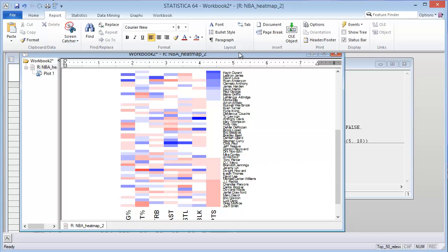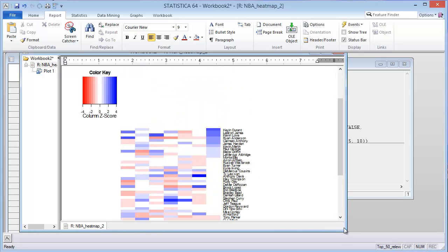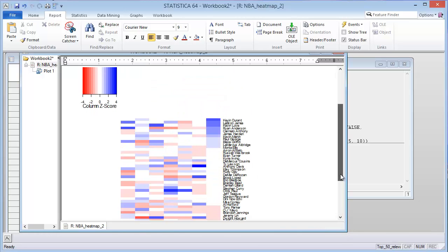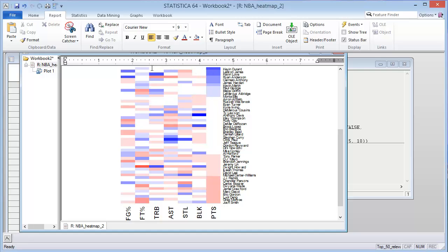You'll see field goal percentage, free throw percentage, and so forth. Kevin Durant is above average, the highest as far as scoring, but he's pretty average for the other categories except for free throw percentage, which he's above average.